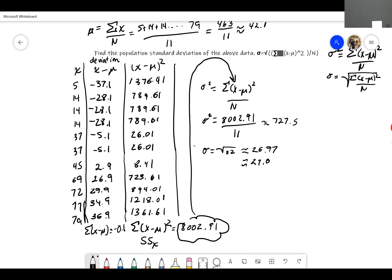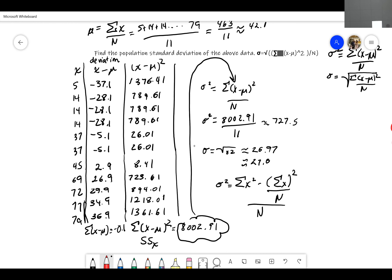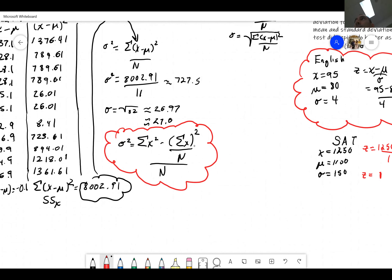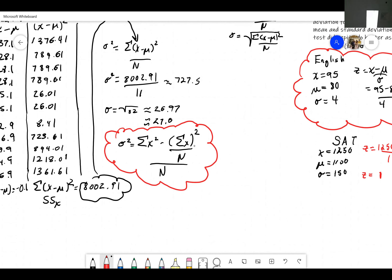However, this wouldn't be complete until I discuss the shortcut. The shortcut formula for the variance is: the sum of x squared, minus the sum of x squared divided by n, all over n. This shortcut is worth taking some time to discuss. I'll upload this video and put the notes on Teams — full notes will be there by the end of the day.